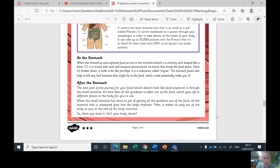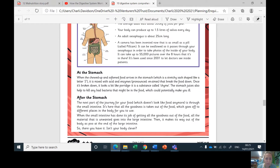At the stomach: when the chewed up and softened food arrives in the stomach, which is a stretchy sack shaped like a letter J — you can see it on the picture here, this red or pinky bit — it is mixed with acids and enzymes, which break the food down. Once it's broken down, it looks a bit like porridge. It is a substance called chyme. The stomach juices also help to kill any bad bacteria that might be in the food, which could potentially make you ill.